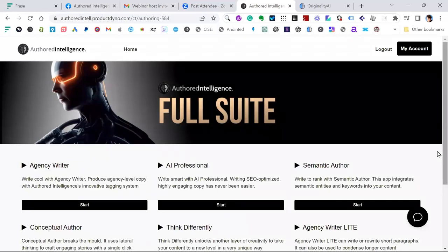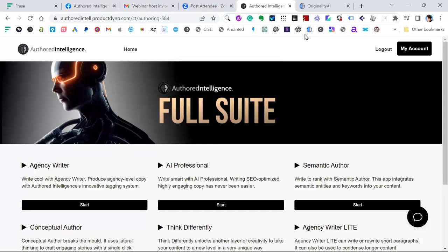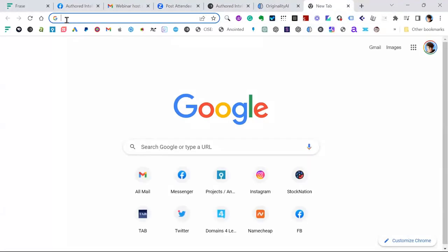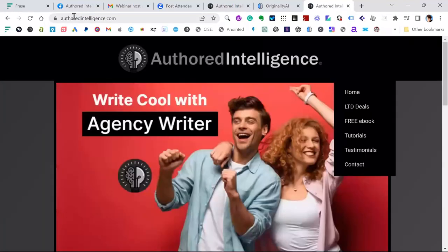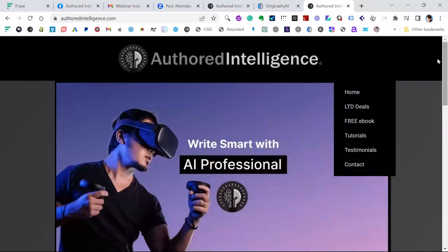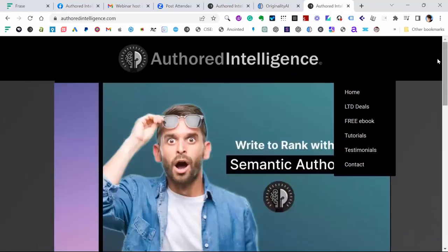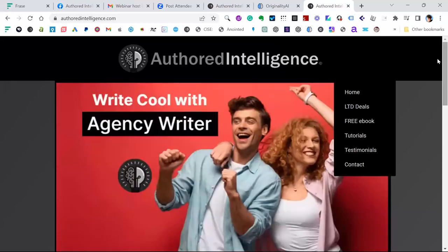Conceptual Author is more for storylines and funnels. Think Differently is a lateral thinking concept. Agency Writer Lite is basically a tool for writing sentences or a short paragraph. So the marketing was basically write and call with Agency Writer, then smart with AI Professional, then write to rank with Semantic Author. Those were the original three, and there were a lot of people who bought the triple pack.